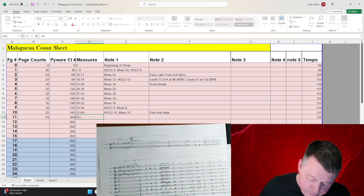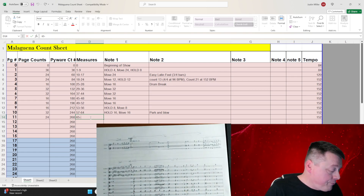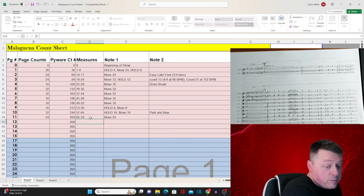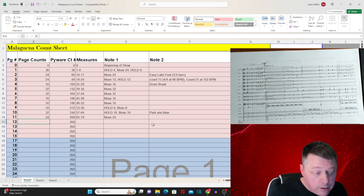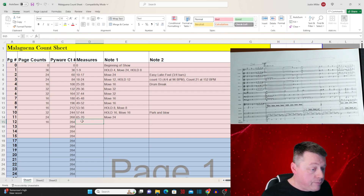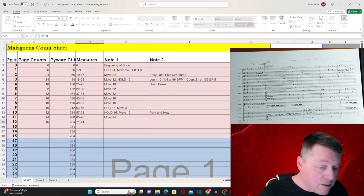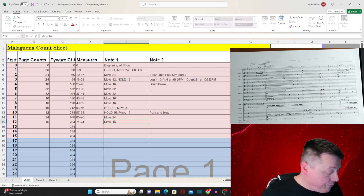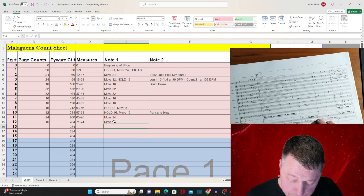We're going to do measures 65 through 70, which is just a move for 24. We don't know yet what we're going to be doing specifically with that. Then this is the Latin section, so we're going to be doing 16 counts — move for 16. I'm probably missing some instructions at some points, but hopefully this gives you a good idea of what to do.